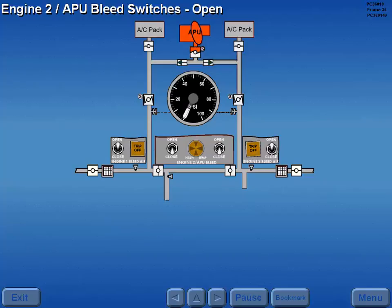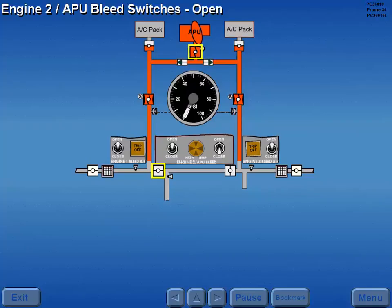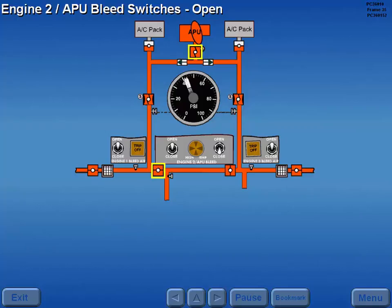With the APU operating, moving either engine two APU bleed switch to open opens the respective engine two bleed valve, APU bleed valve, and supply duct pressure rises. However, both switches are normally open, fully pressurizing the cross bleed manifold.